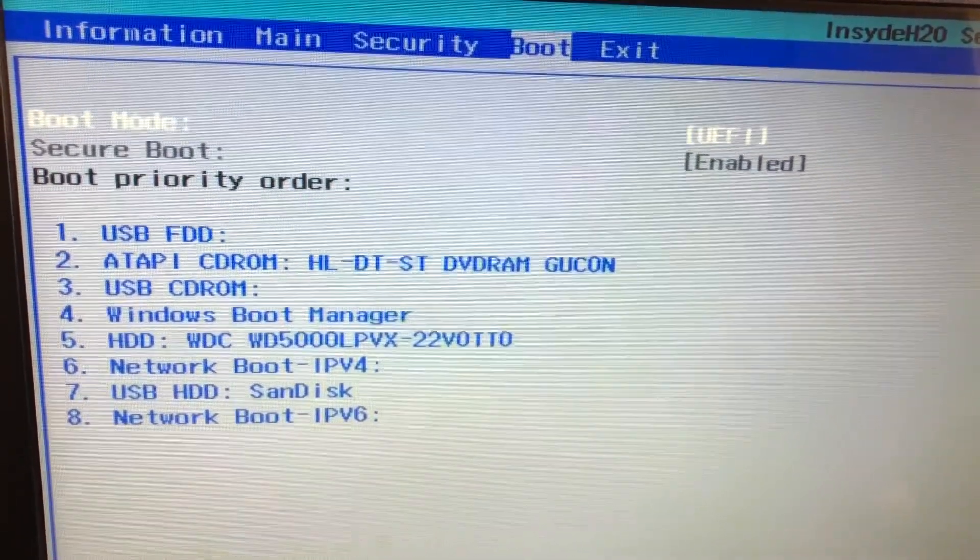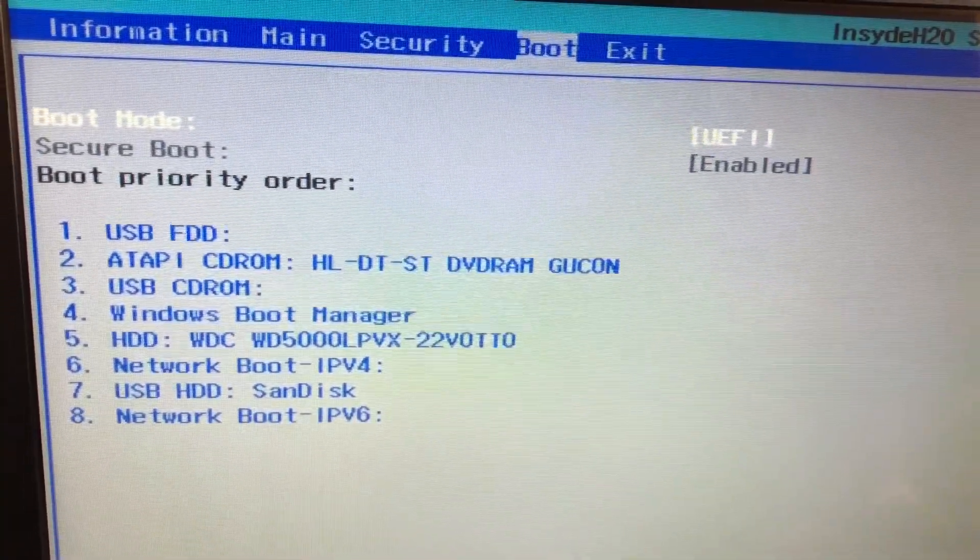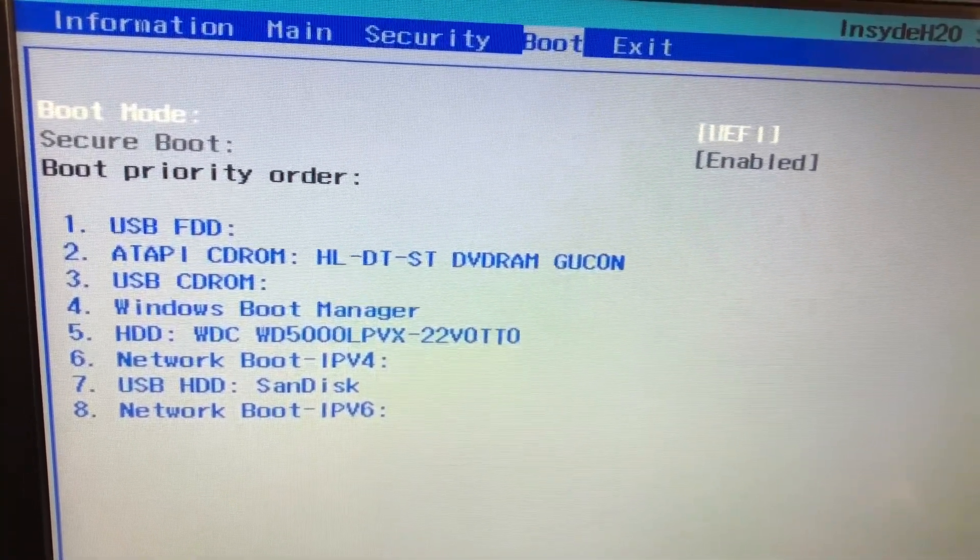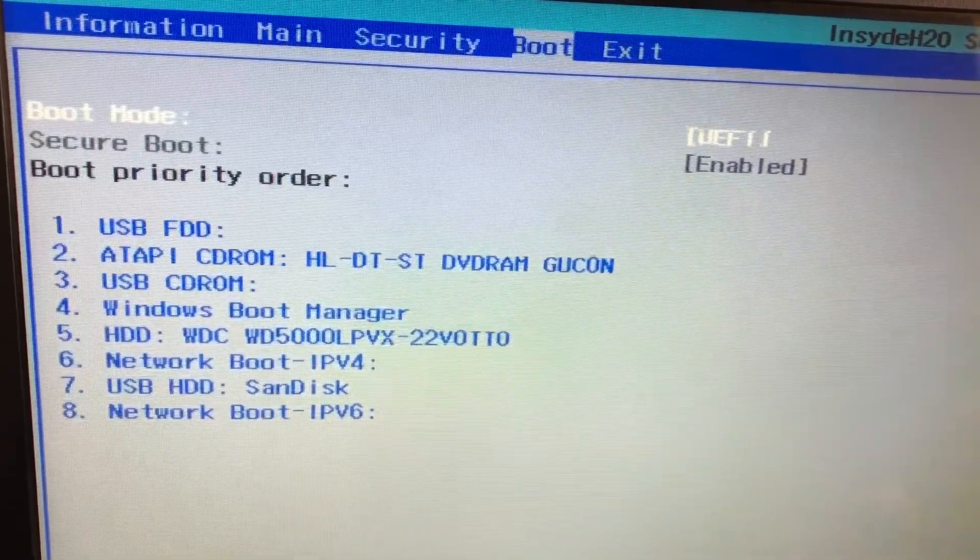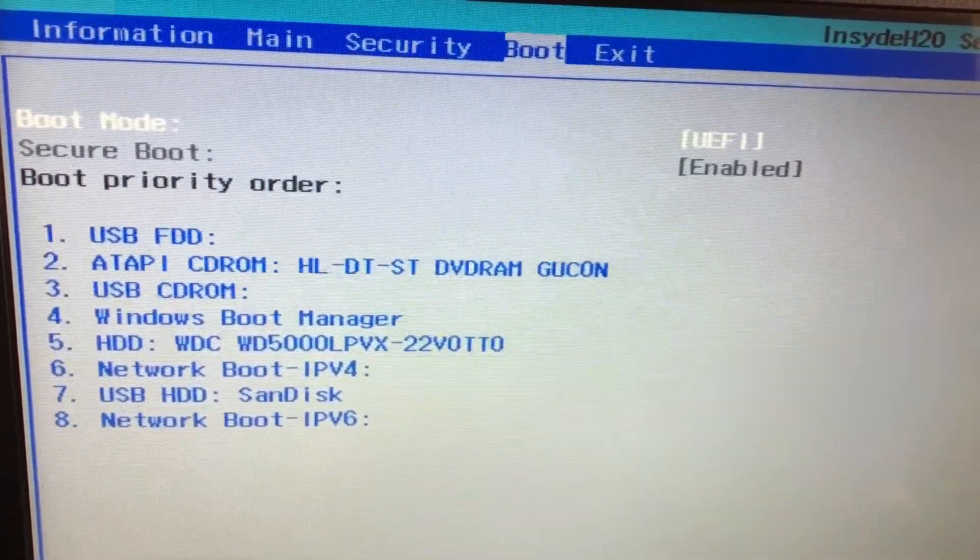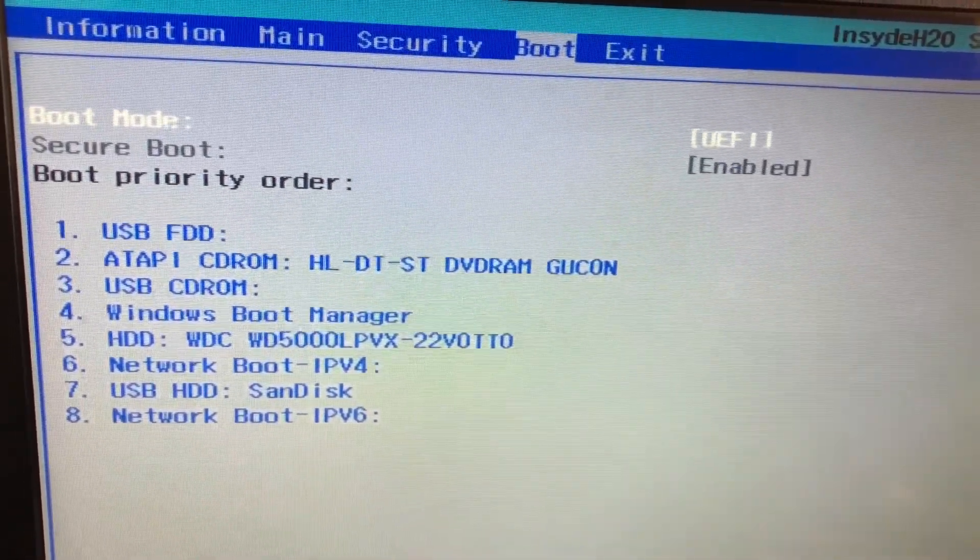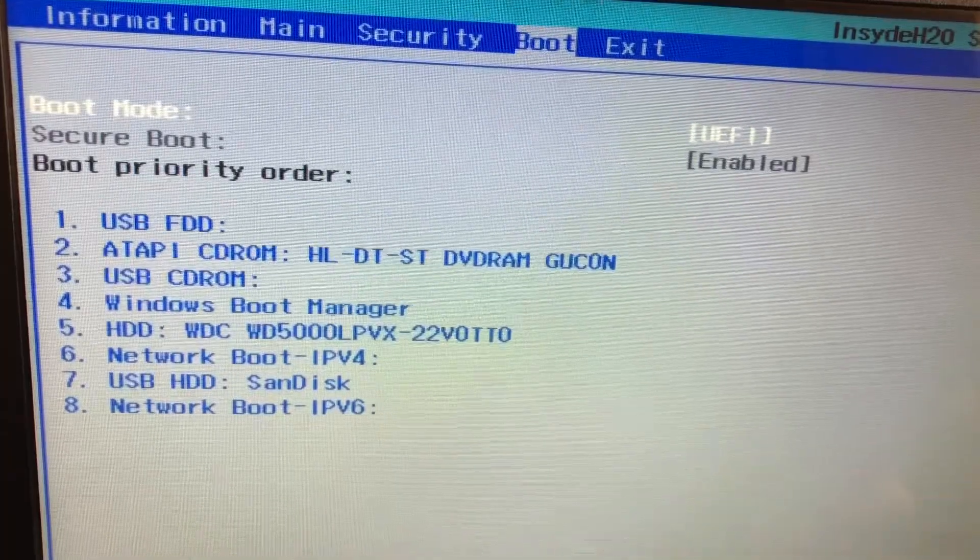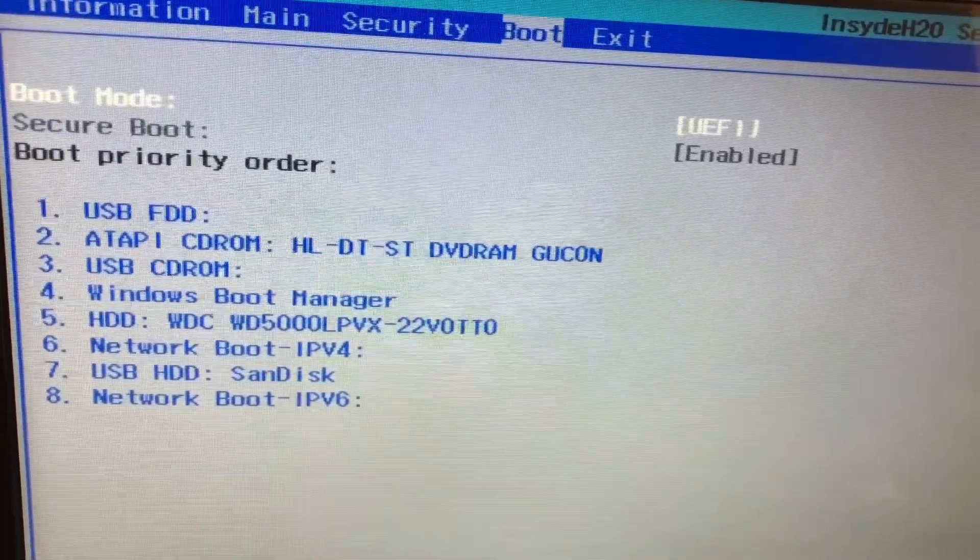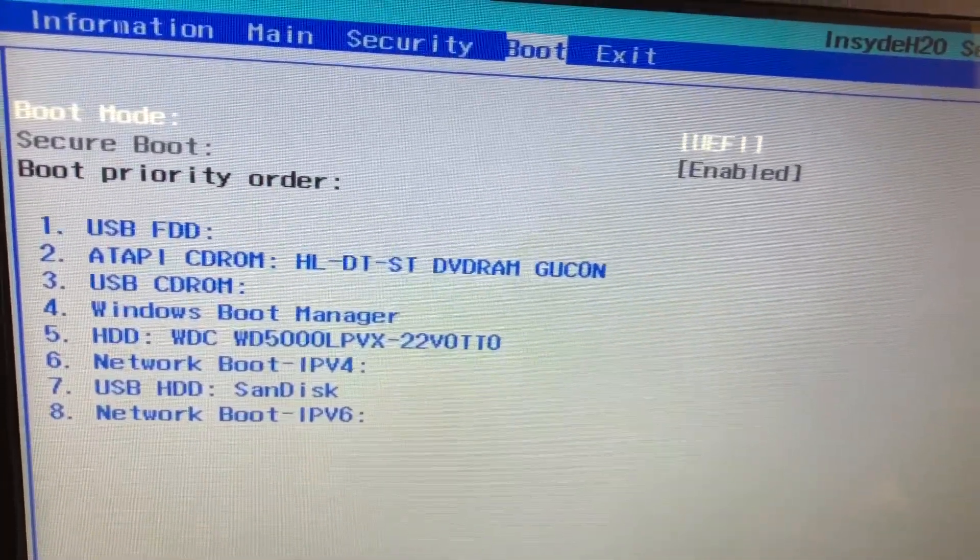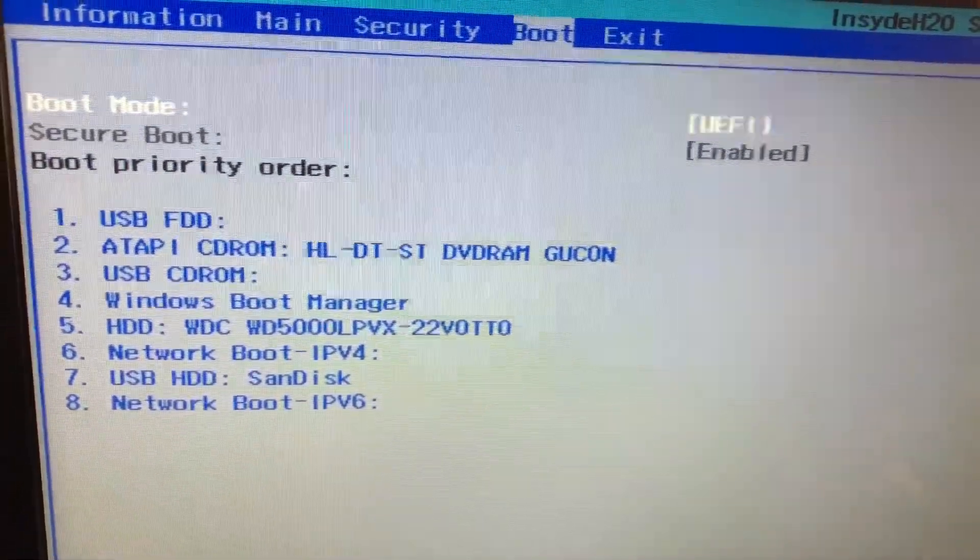Windows Boot Manager, and then the Western Digital hard drive, and then network, and then USB hard drive. So the operating system on this computer crashed and I'd like to install Windows 10 on it. I've downloaded Windows 10 already.